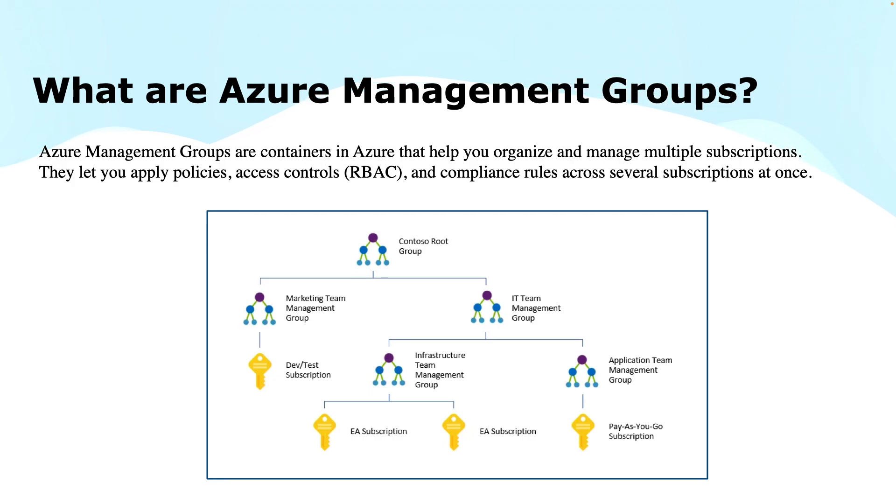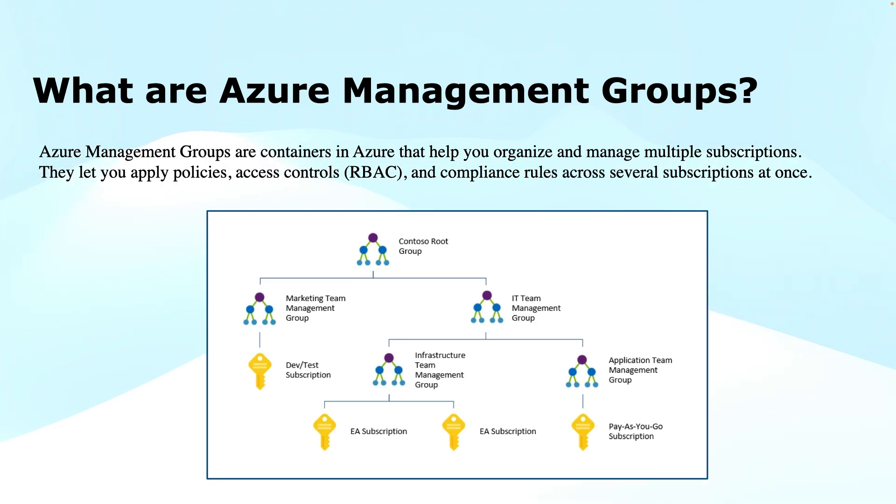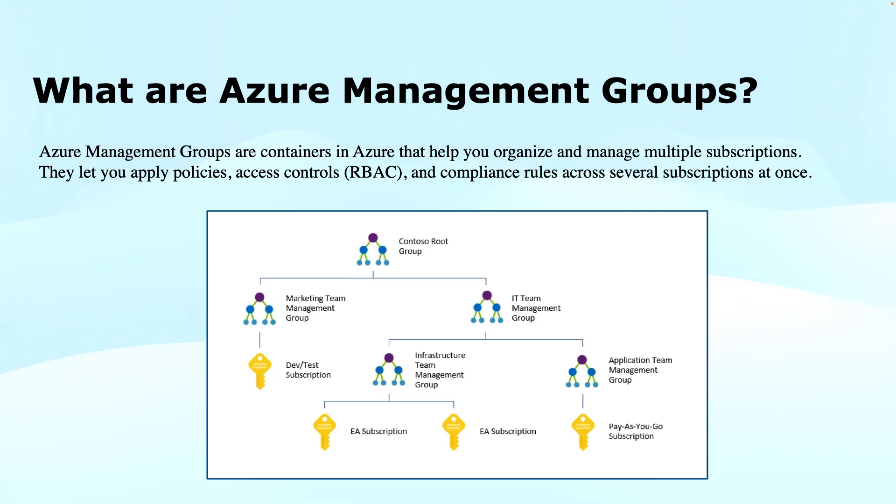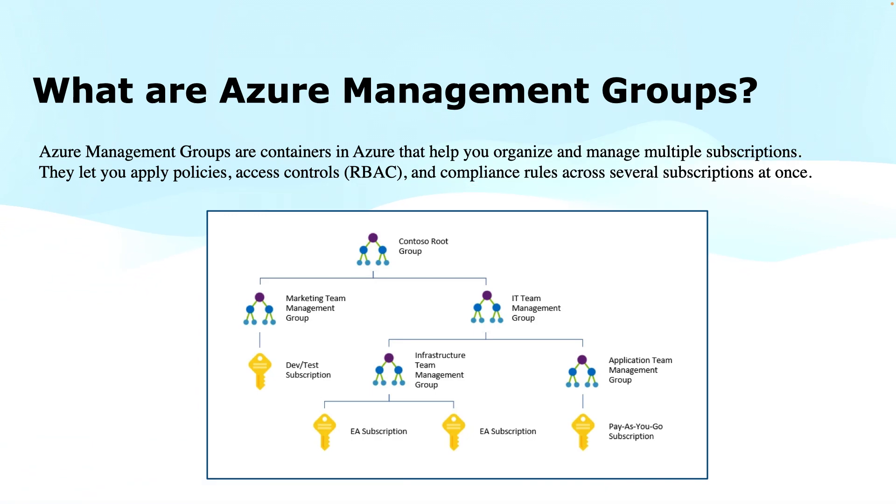If you are working for a large organization managing multiple environments like dev, test, prod, or the organization has multiple business units or due to separation of duties of different departments, we need to segregate these subscriptions to assign separate policies or access control or for governance reasons. Then this is the solution for managing these subscriptions and governance.